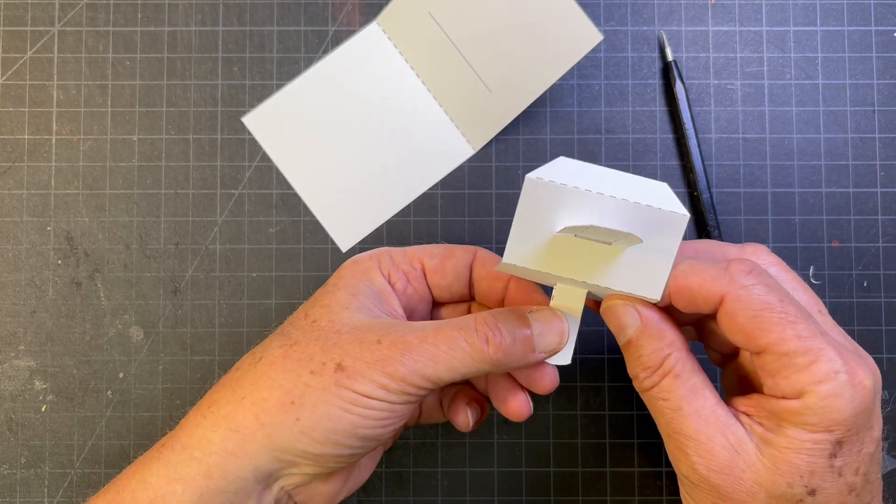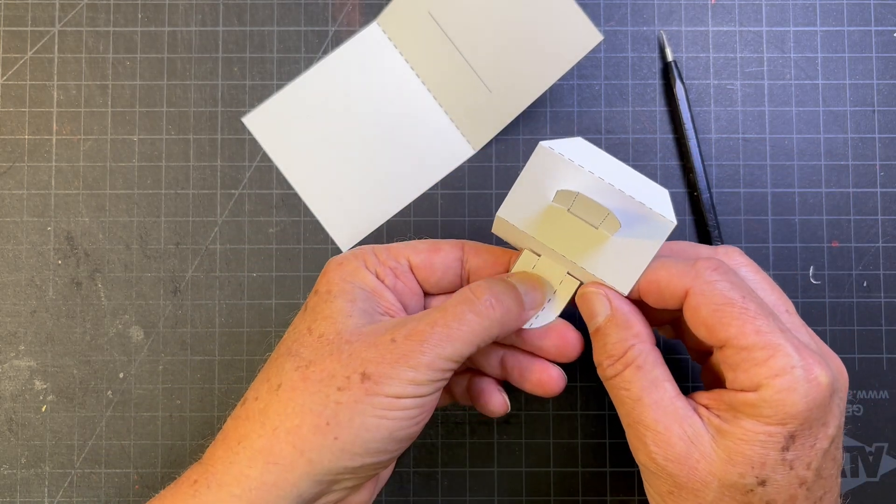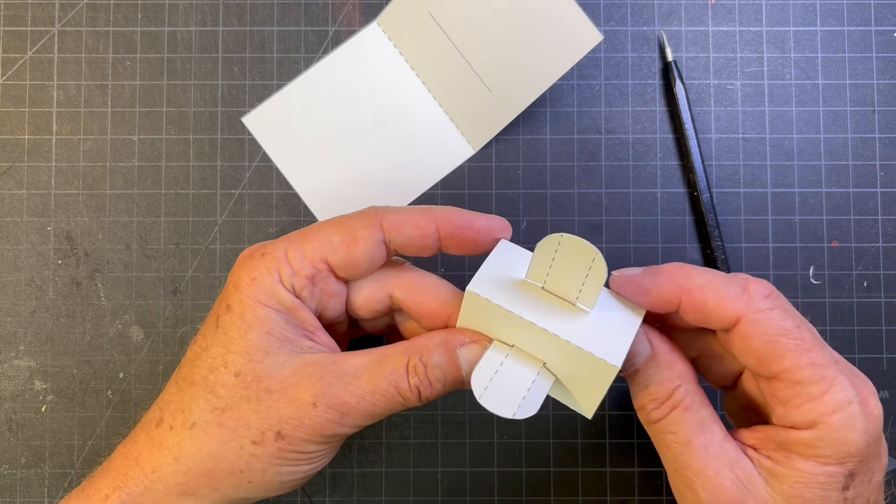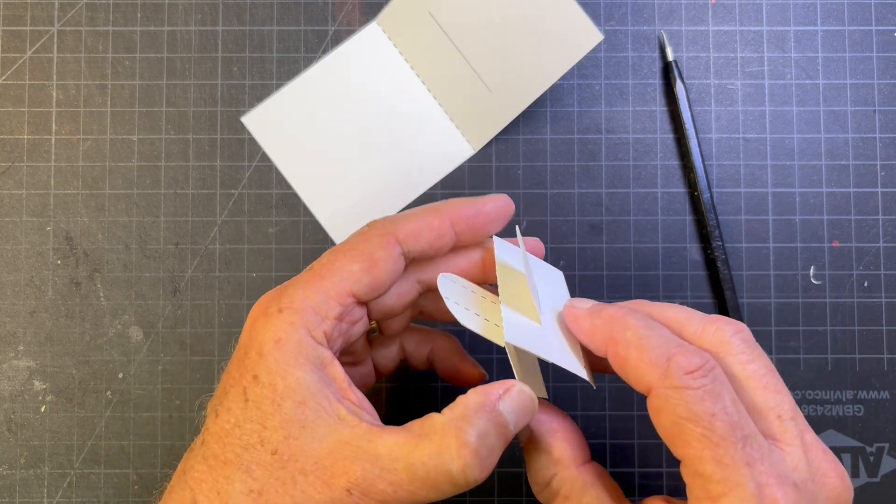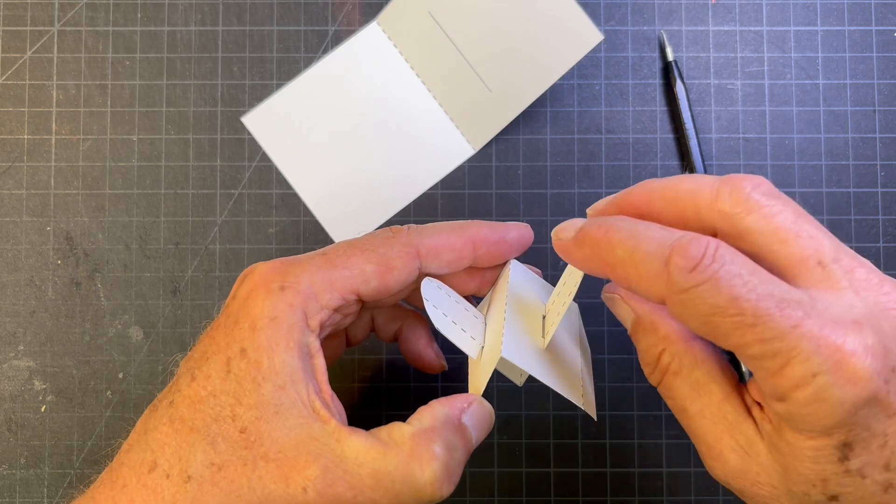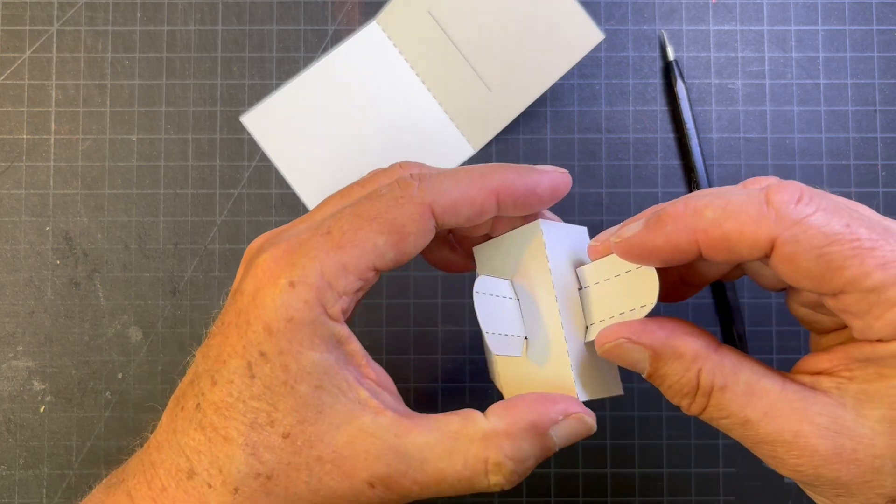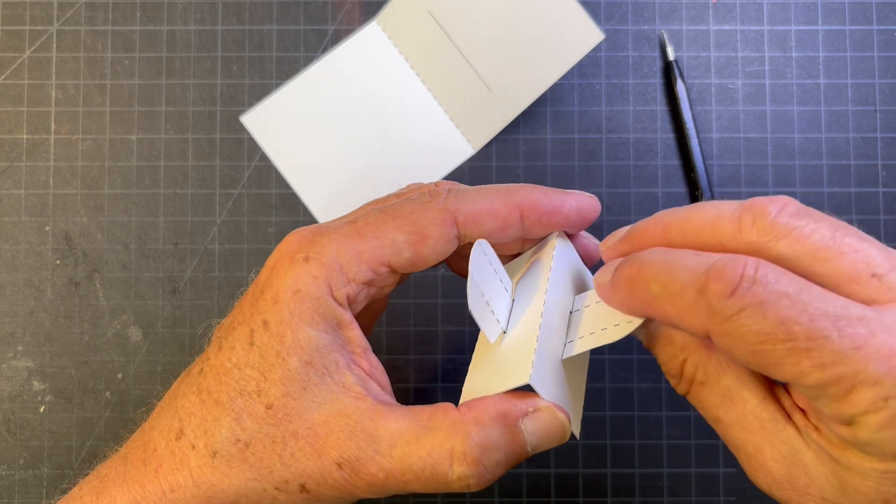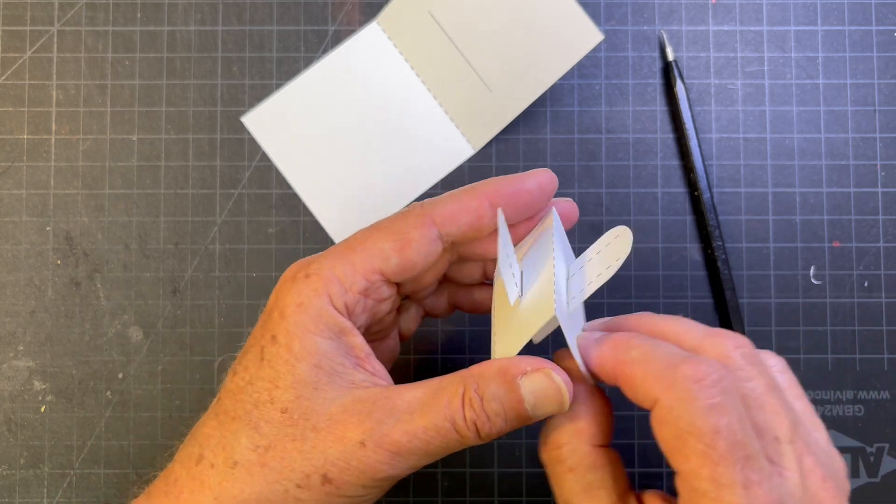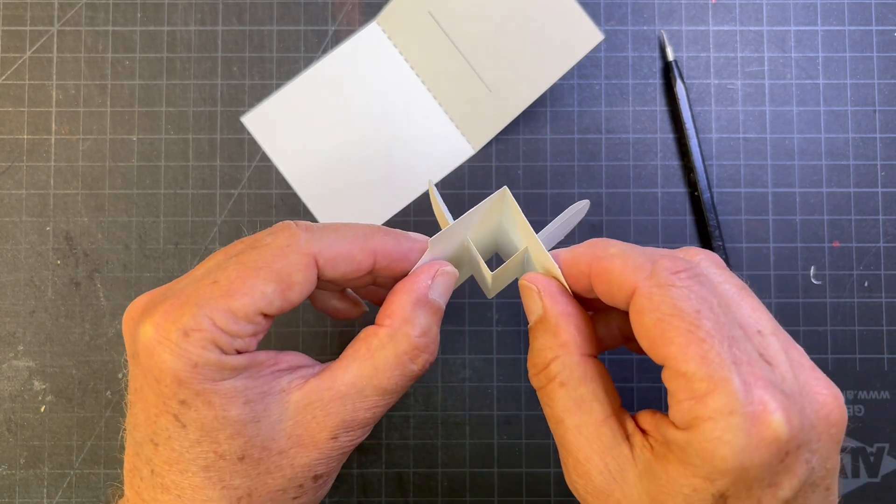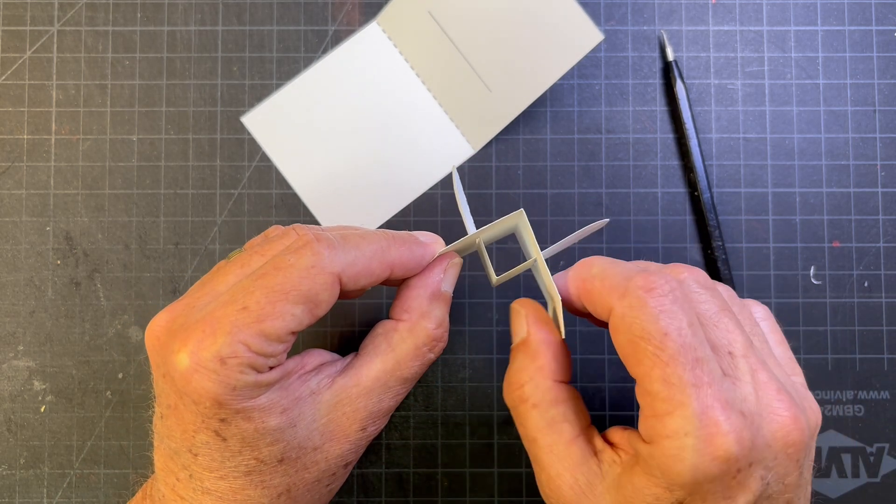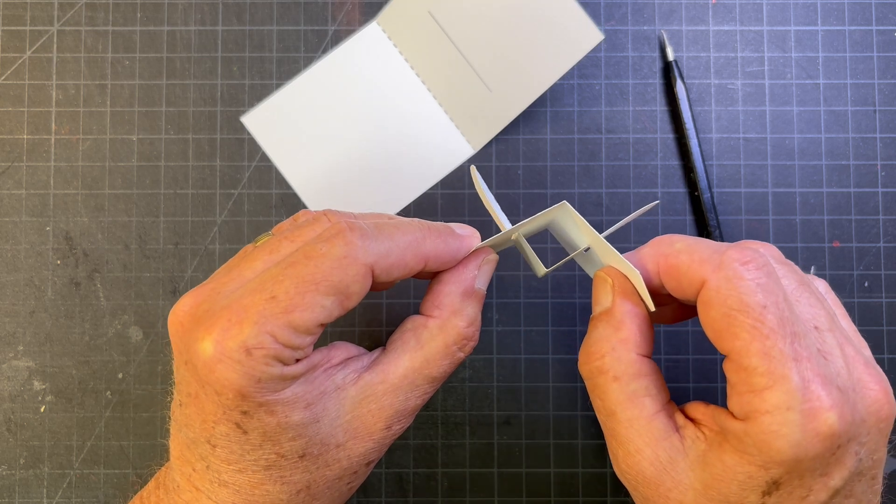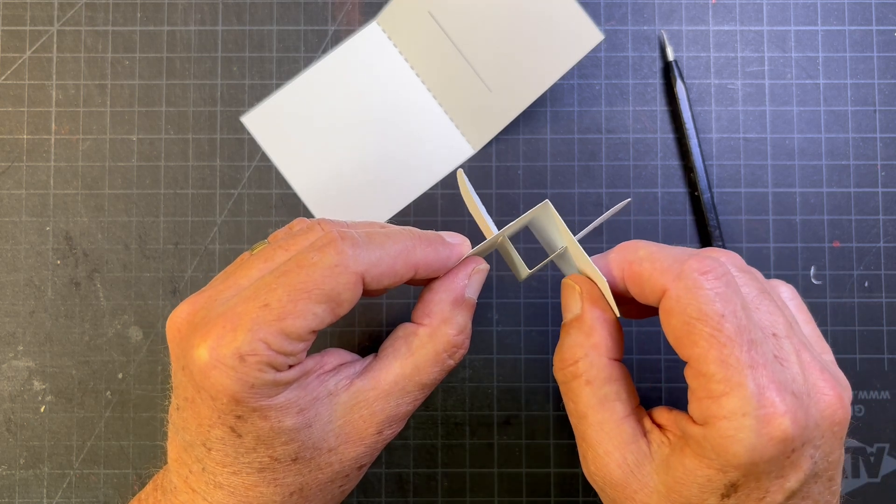What's nice about a tipped in slotted piece like this is it requires no glue and it also has a lot less friction, so these pieces are able to move loosely and there's less resistance to the paper.